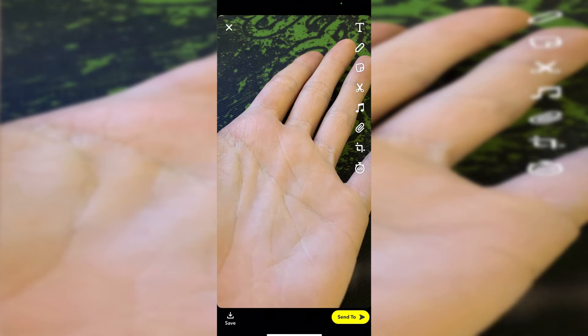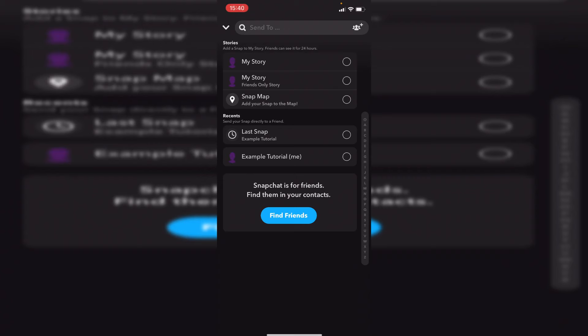Then click the button, and boom, there we go. That's now our full picture that I want to send. I'm just going to click 'send to.'